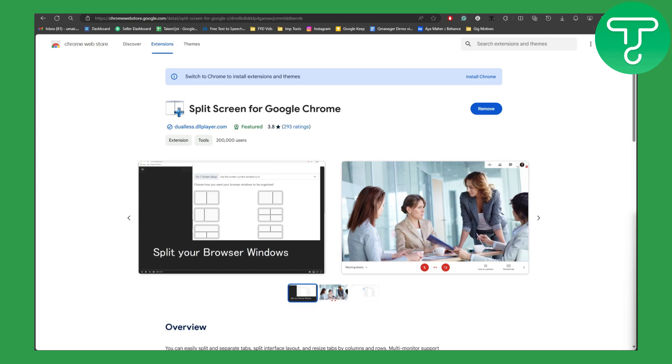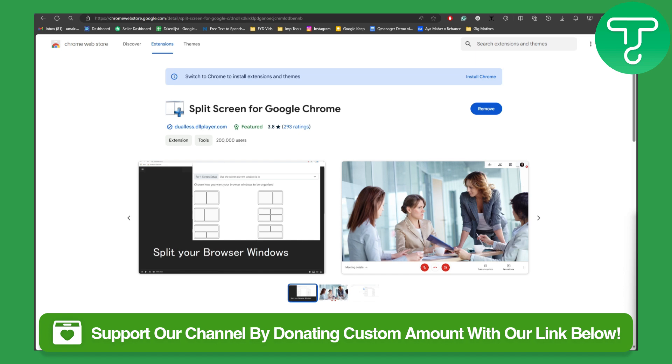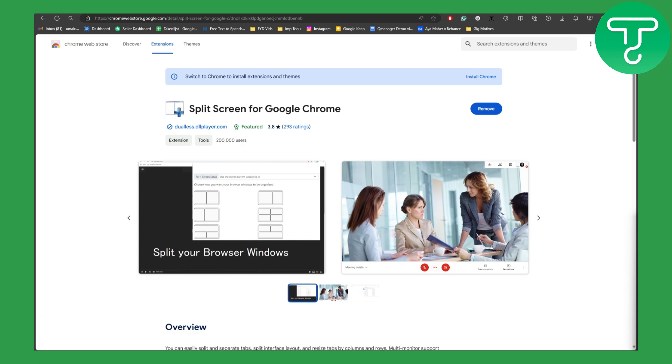Now before we dive into the video, there is a link in the description using which you can easily donate to our channel, so that is going to be really helpful.